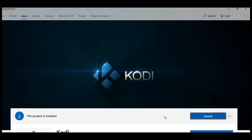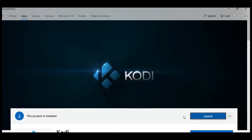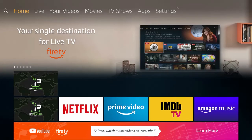So all of you with an Android device or a Windows computer, you're done — thanks for watching, I'll see you next time. Now for everyone else with an Amazon Fire TV device, go ahead and get your remotes, I'm going to show you how to get this installed.